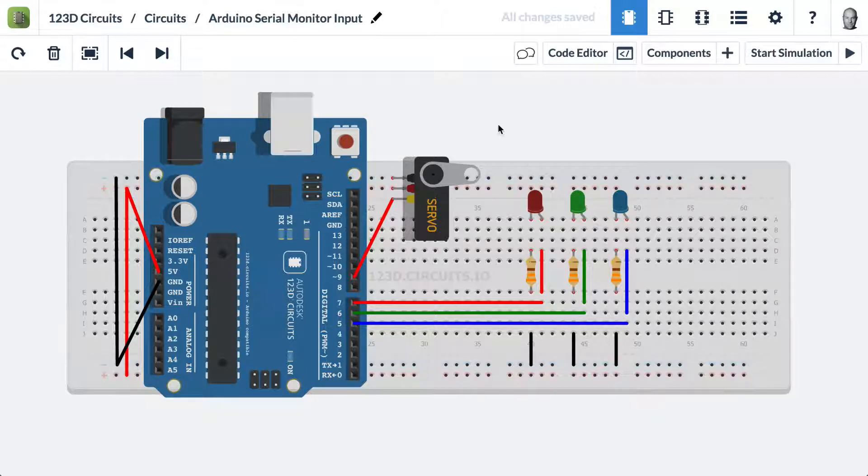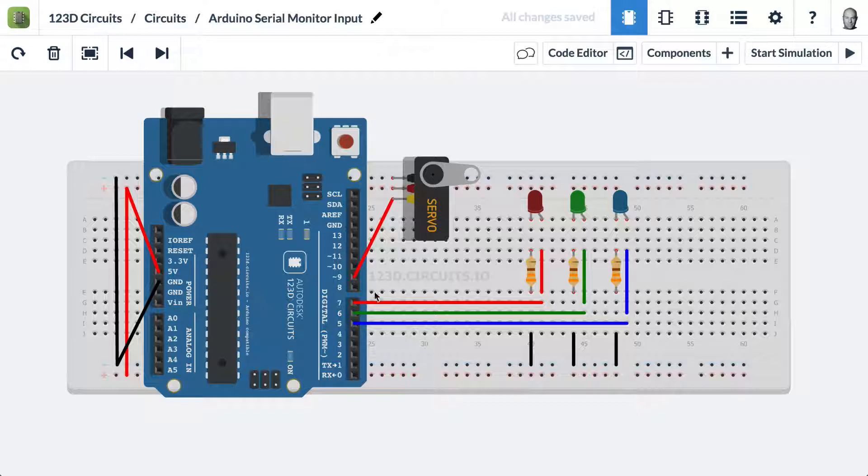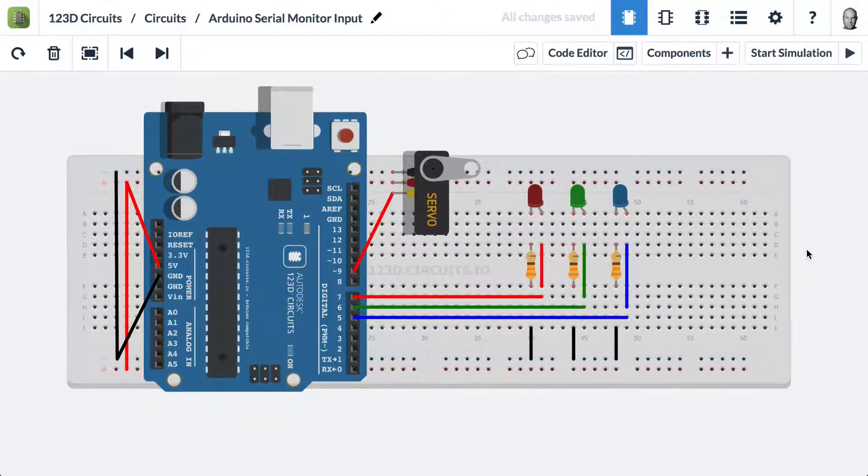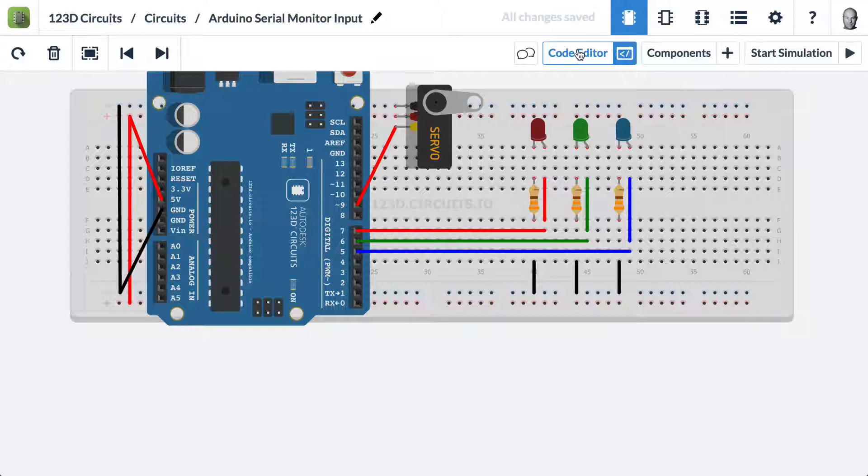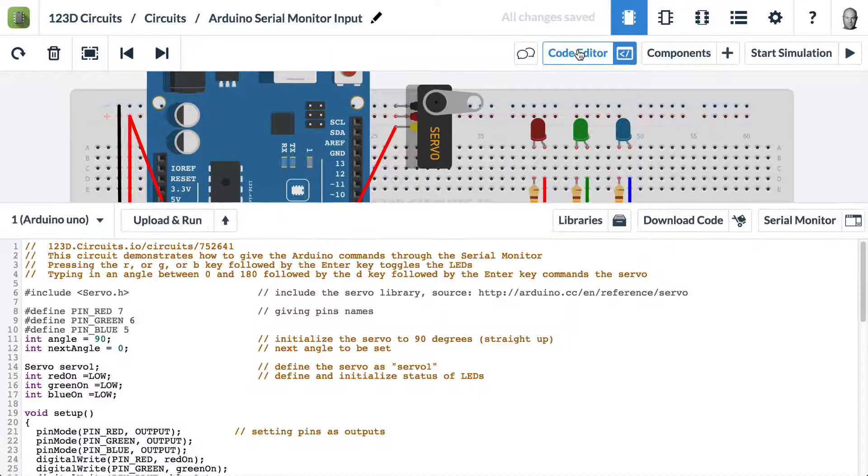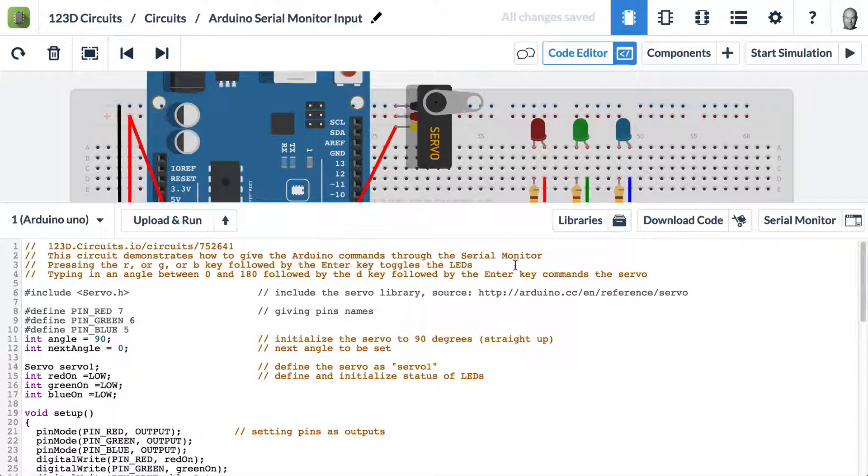It's going to be really helpful if you already know how a servo is controlled by an Arduino, and we have a video for that. Since this video is all about code, let's open the code editor. We have some intro here and I'm going to walk through that.